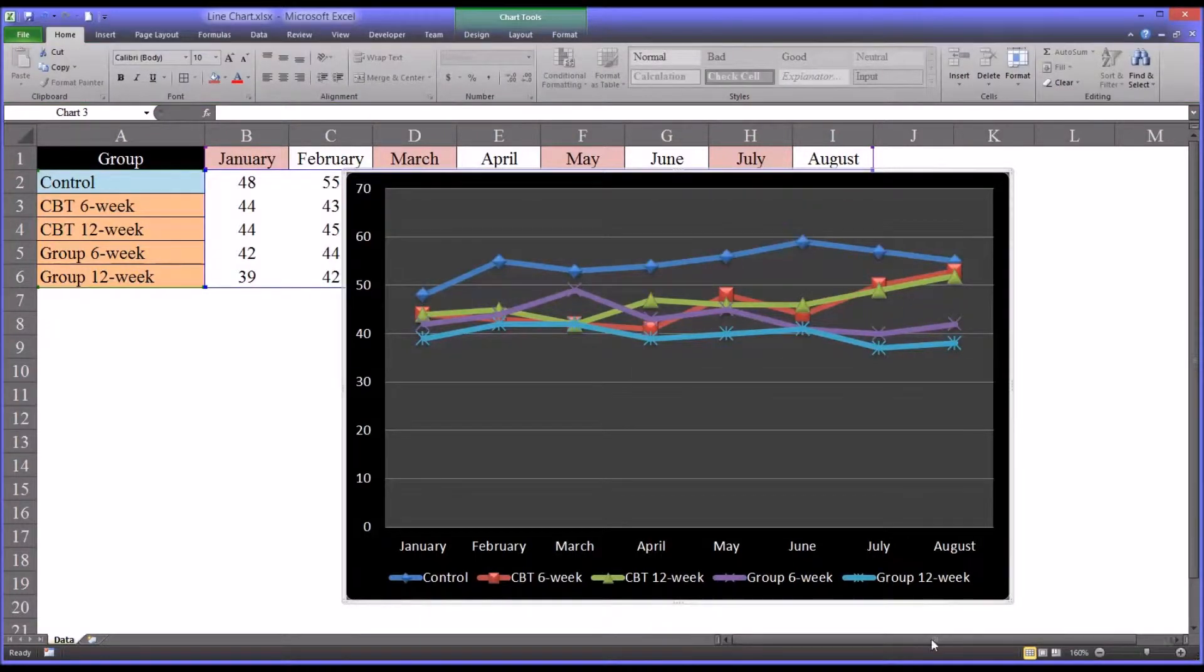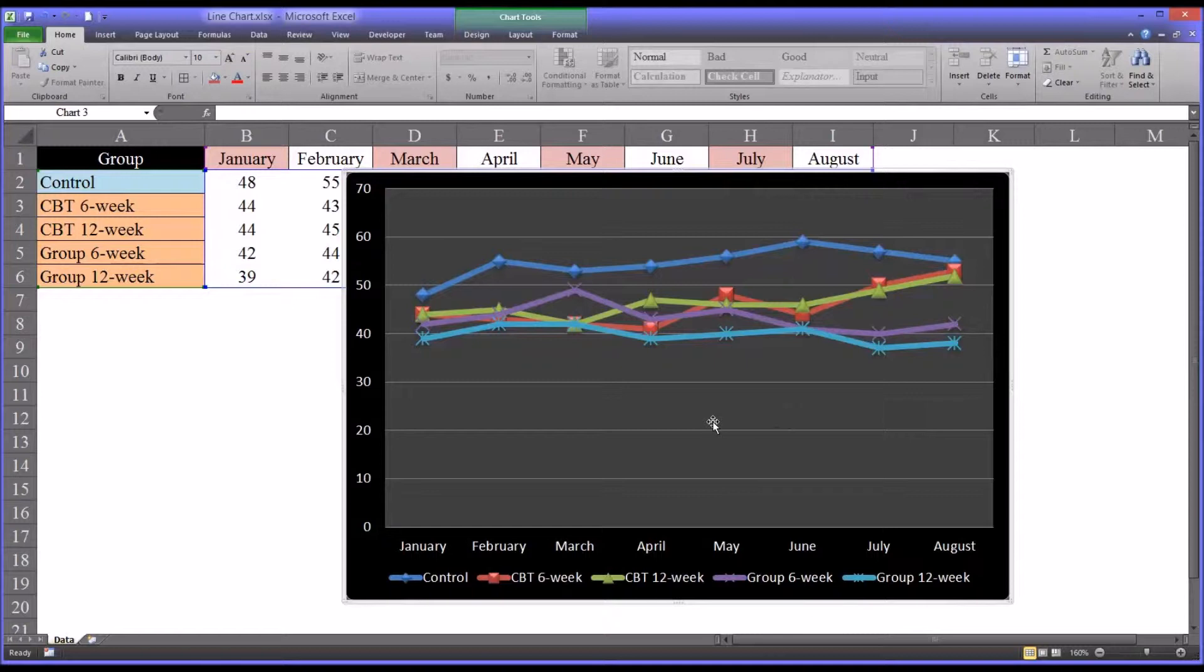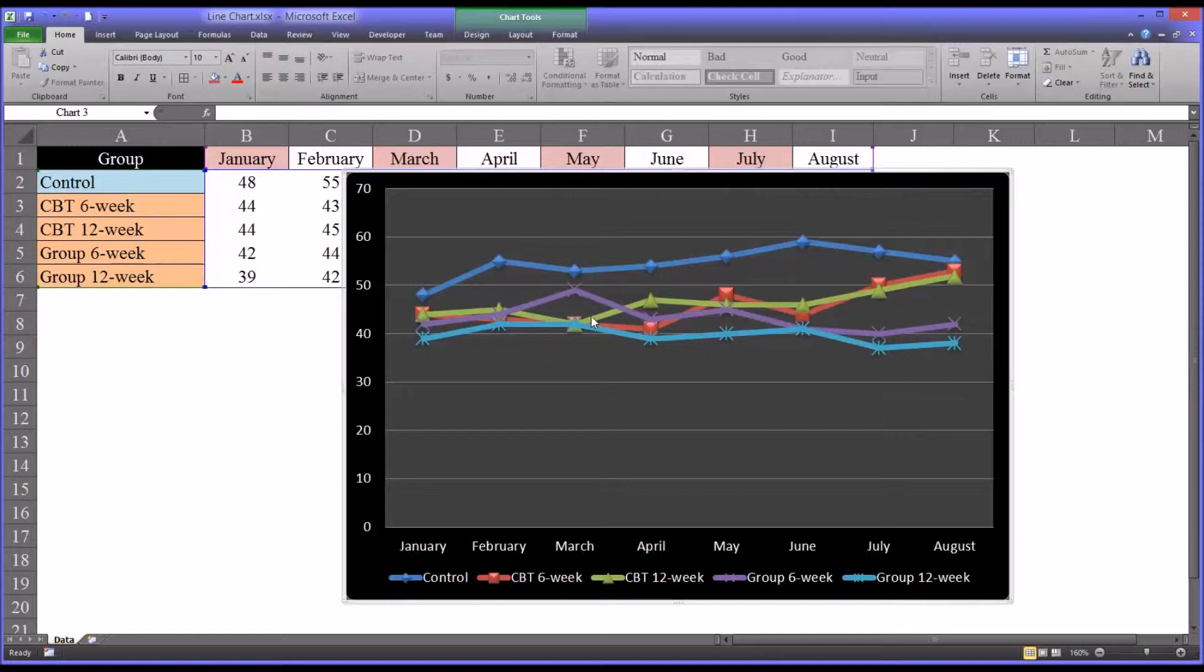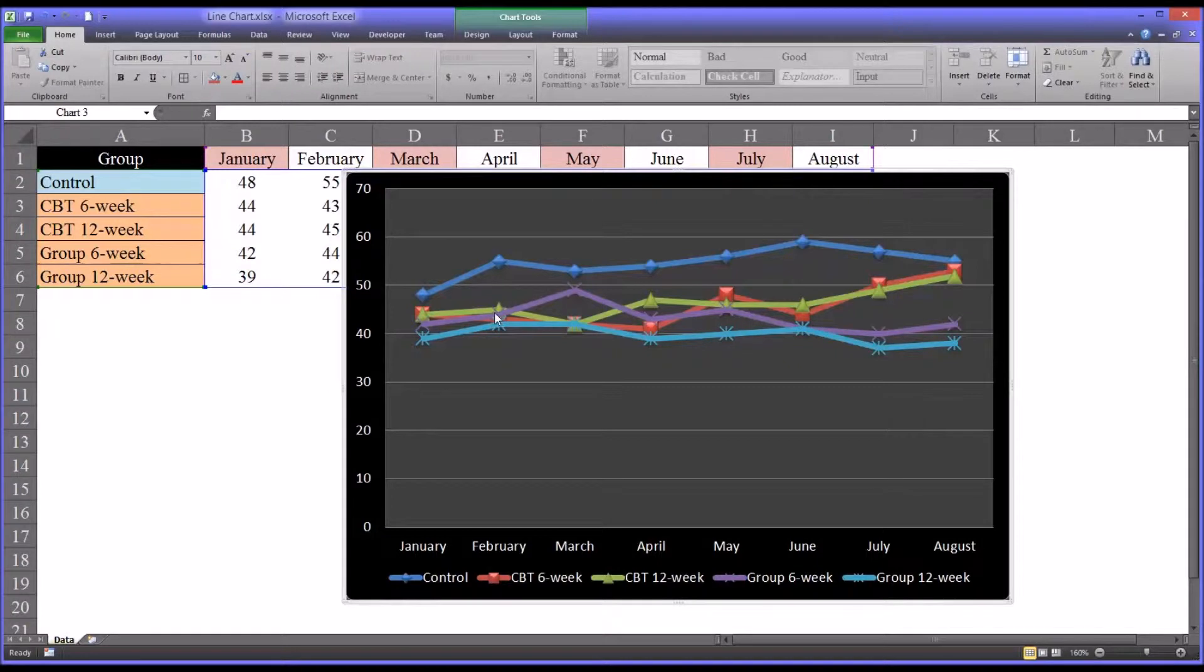So as you can see right away, one of the problems with the way this is laid out initially is that it's really hard to see the differences in these different levels of independent variable over time because all these lines are kind of crowded.